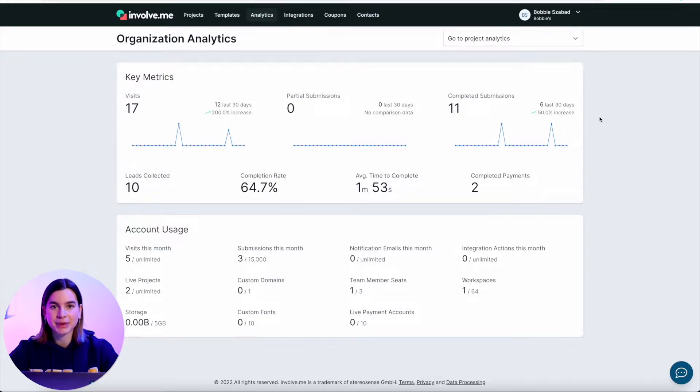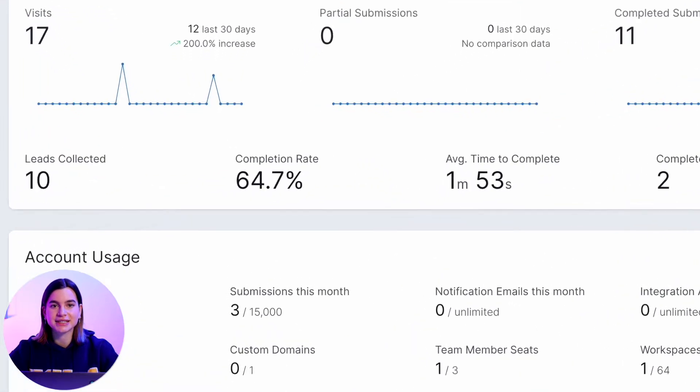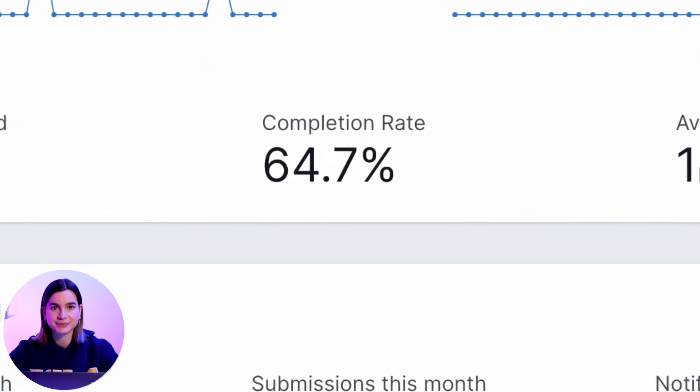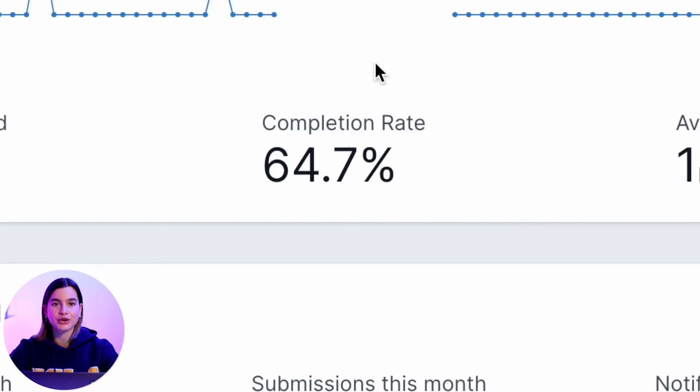The guiding metric here is the completion rate. It shows you how many people that viewed your content made it to the final page and answered all your questions. It's a very important number, so if you only have time to look at one thing, that's the one thing you should look at.